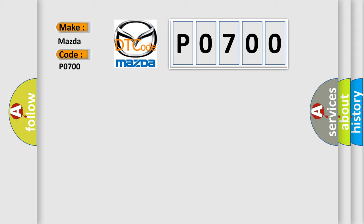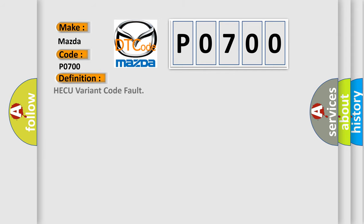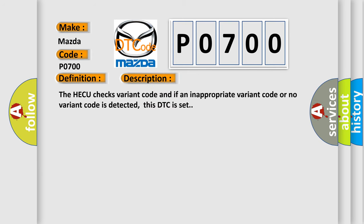The basic definition is HECU variant code fault. And now this is a short description of this DTC code. The HECU checks variant code and if an inappropriate variant code or no variant code is detected, this DTC is set.